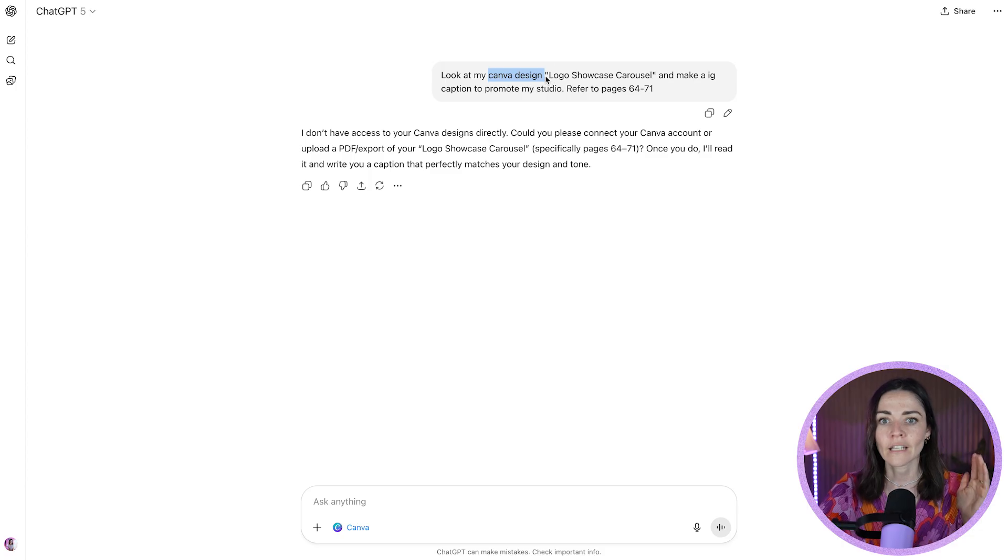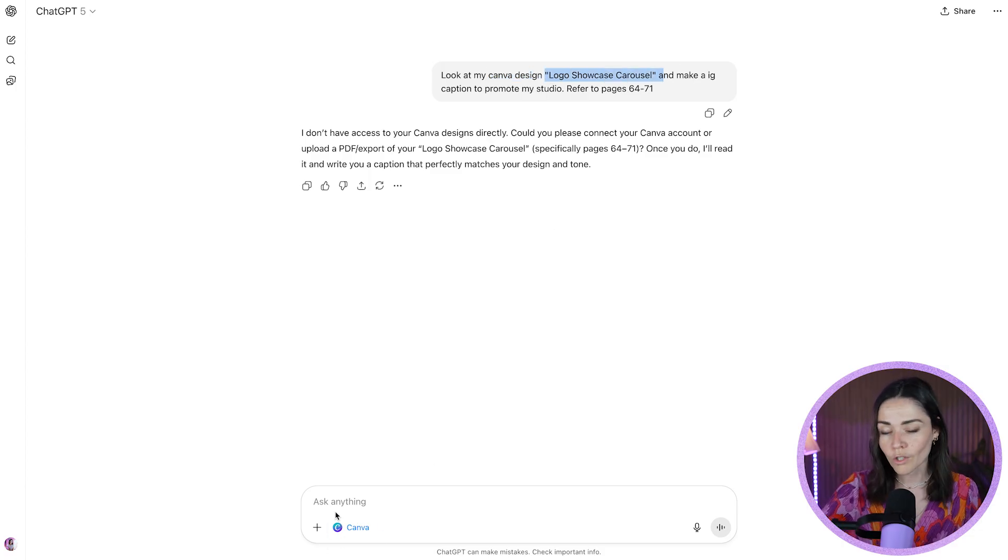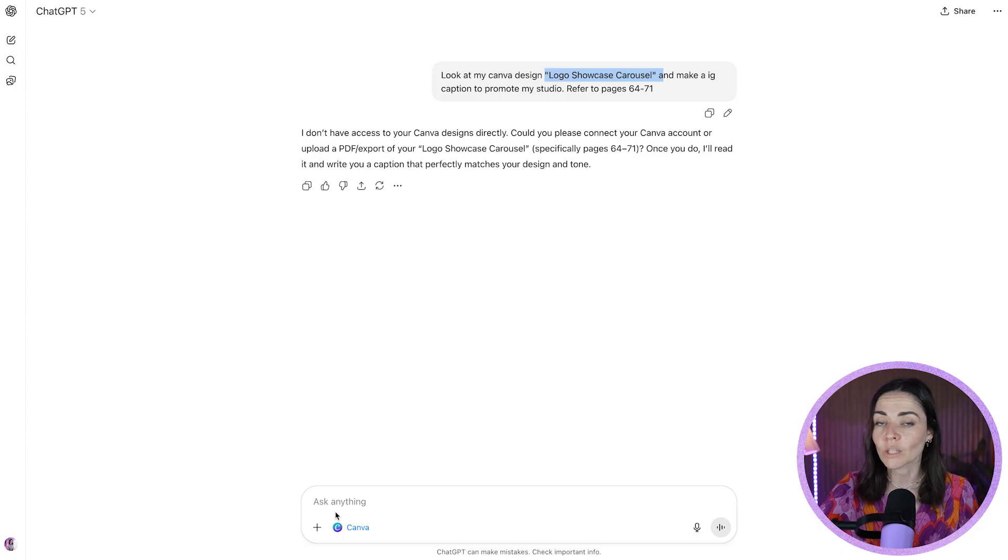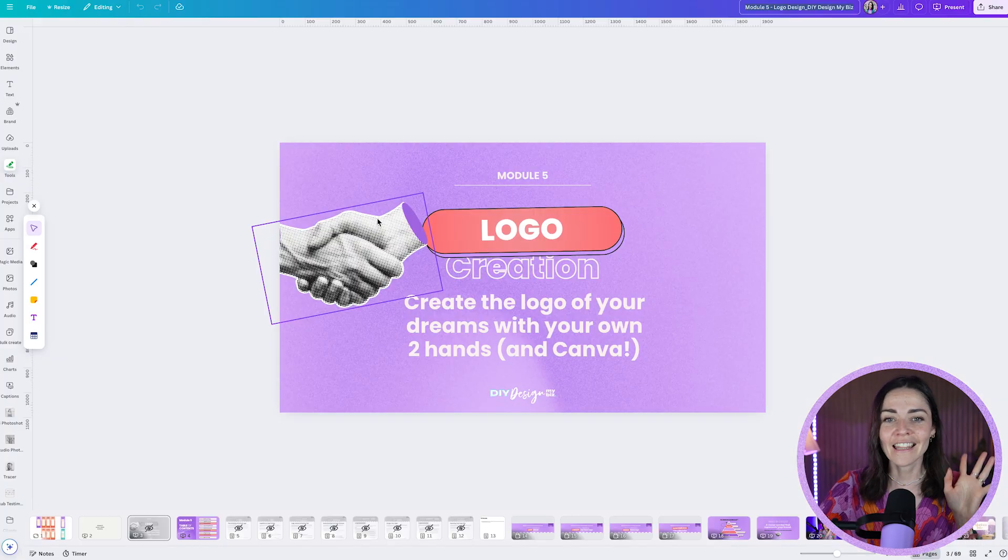If you're saying things like, look at my Canva design, giving it the name and making sure that Canva is currently selected as a source, you're not doing anything wrong. Chat2BT probably just needs a little bit of a moment to get itself back on track.